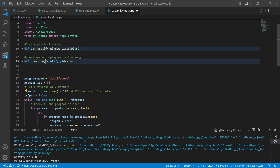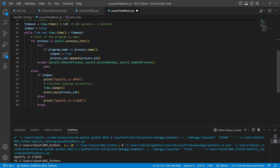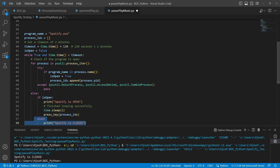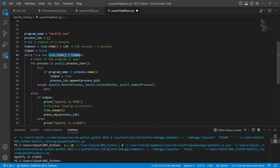If Spotify is open, we're going to use our press_key function, which we'll see later. If it's not, we're just going to push a log saying 'Spotify is closed' so we know what's going on. In our while loop — this is an infinite loop, while true — we also check while time is less than our timeout of two minutes. This is a quick double check making sure we're not running this while loop for more than two minutes.